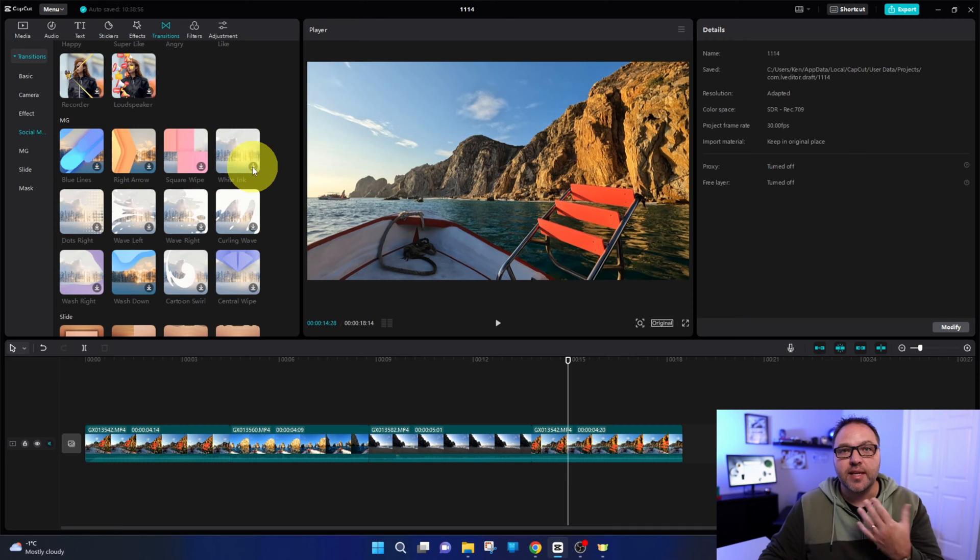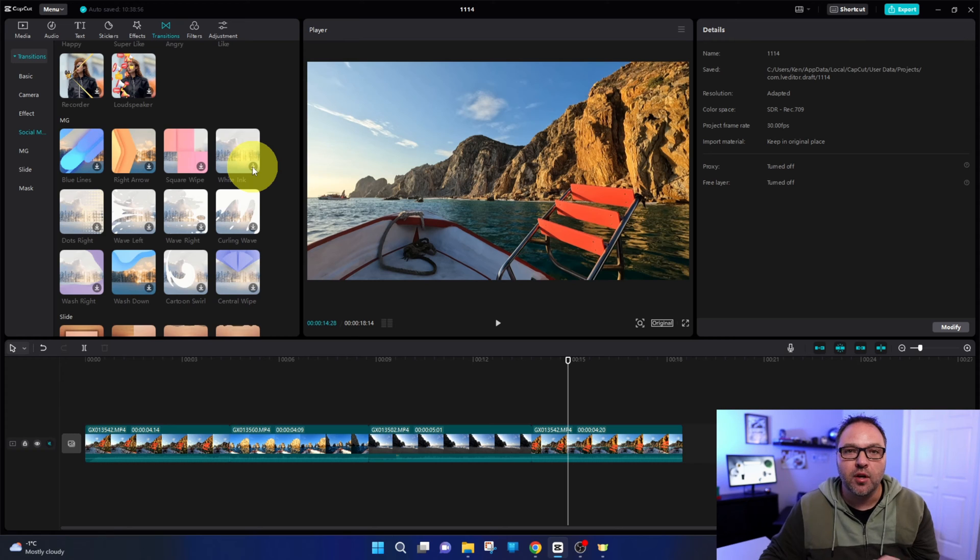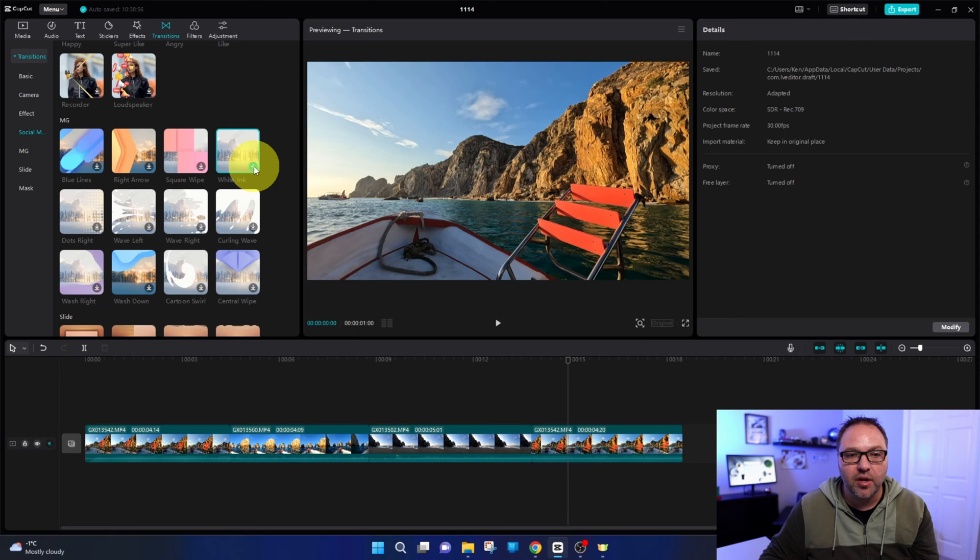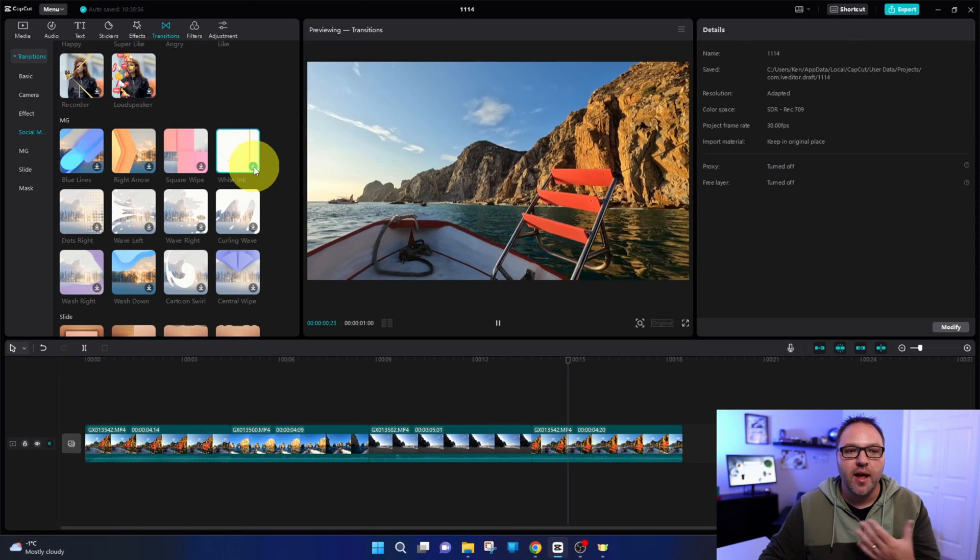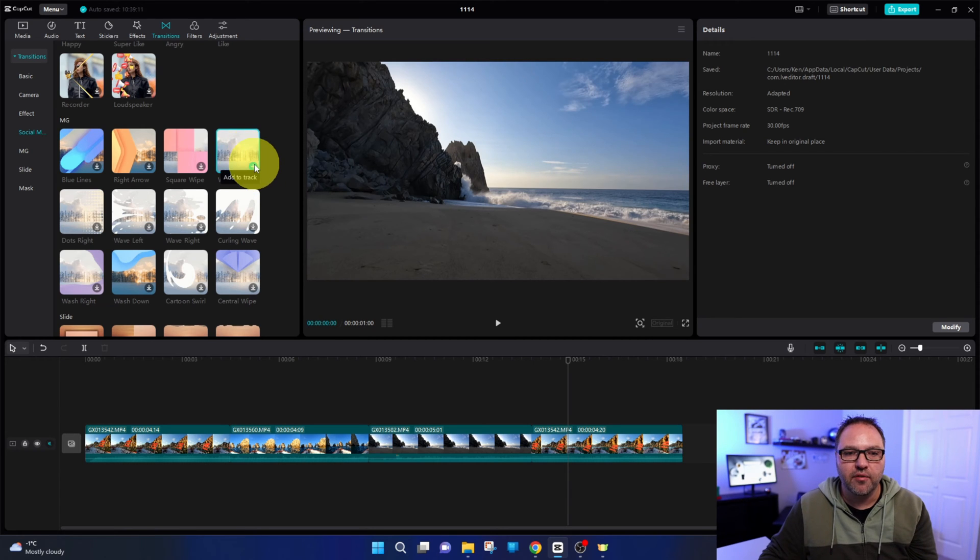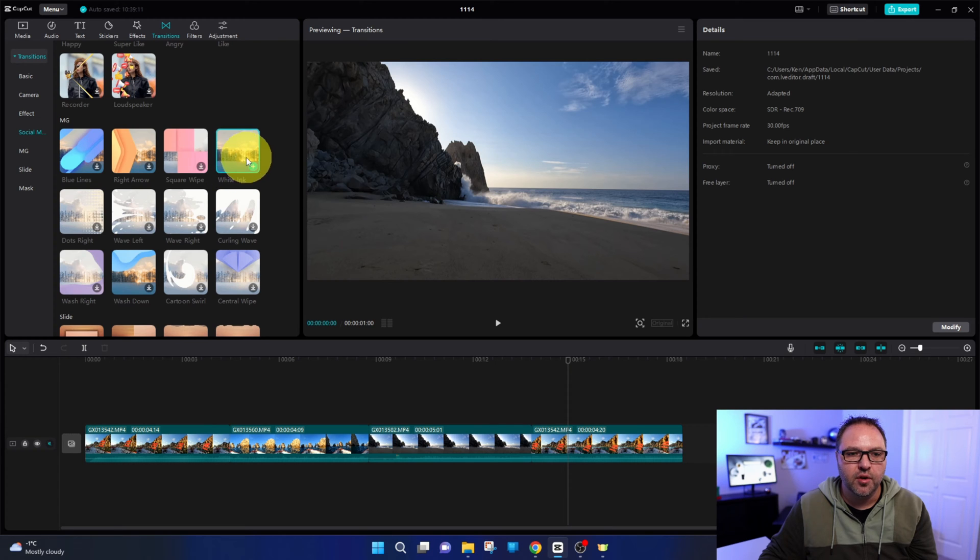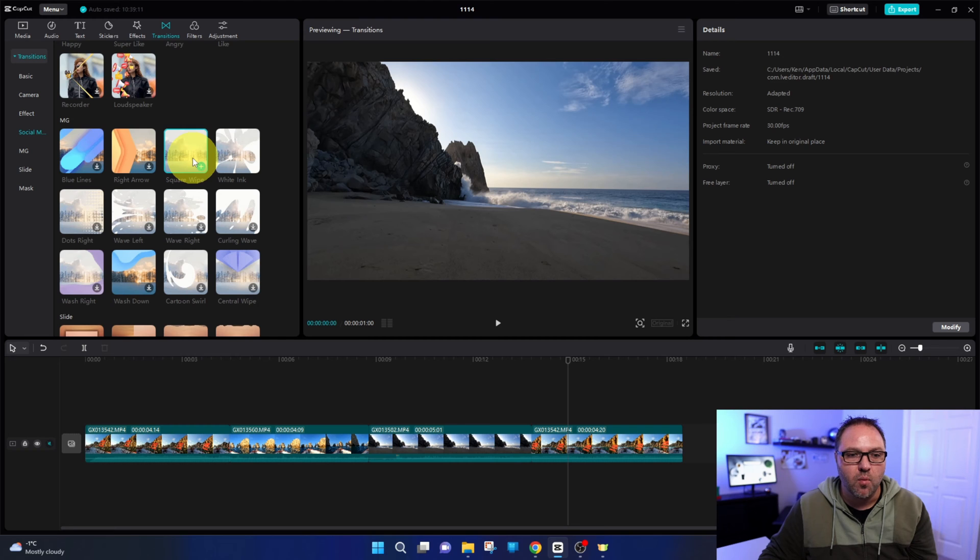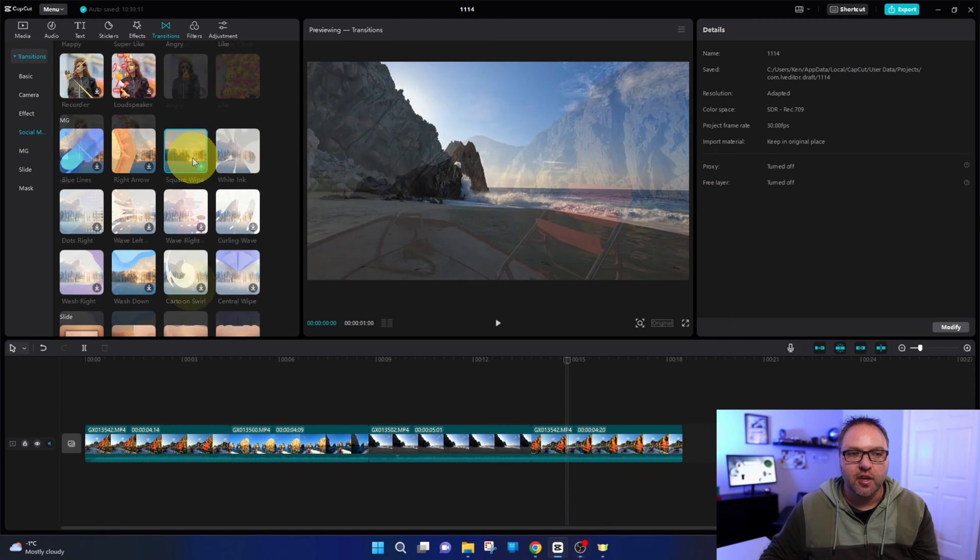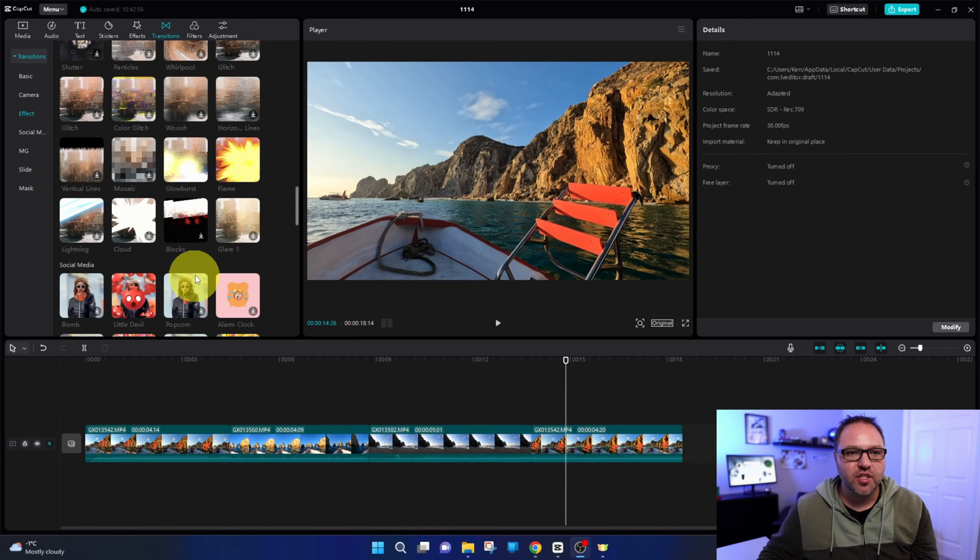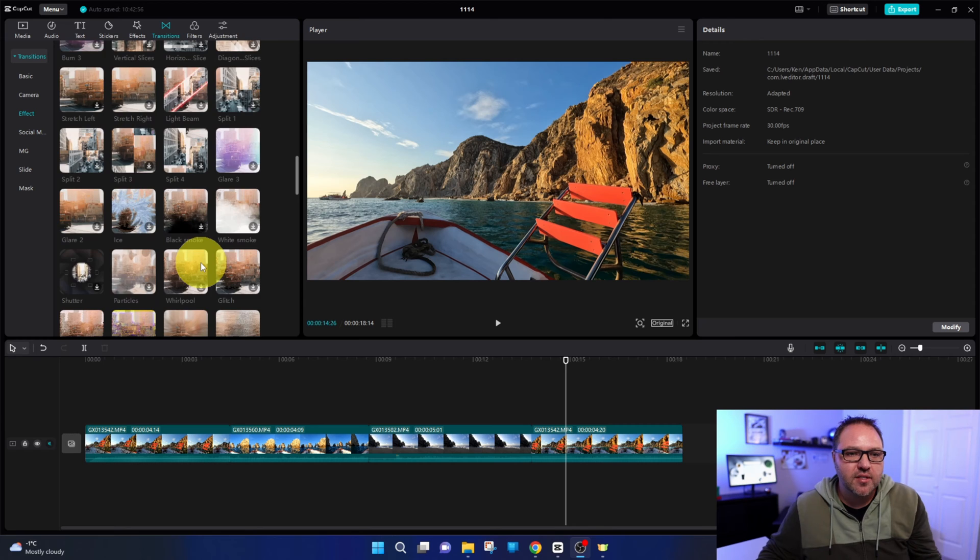You do need to download them in order to use them. So if you want to use this one here, for example, you just left click on the little download icon and that would load that into your computer. When you hover over it here, it's actually going to give you a little preview of what that looks like. So you can do the same thing for all the ones that you might want to use in your videos. So let's go ahead and add some transitions to our video.